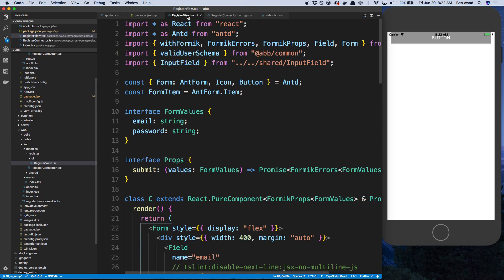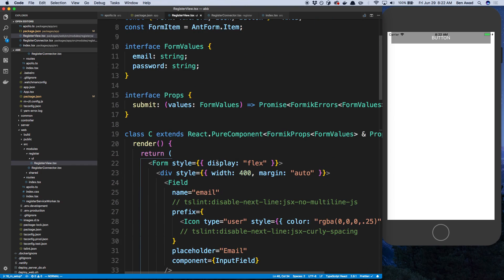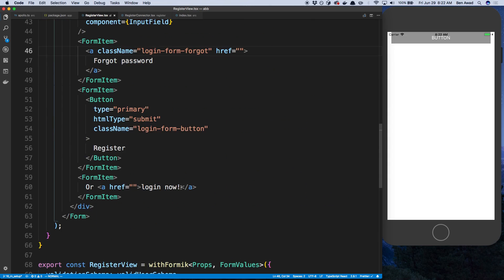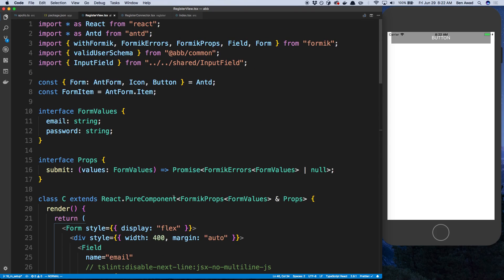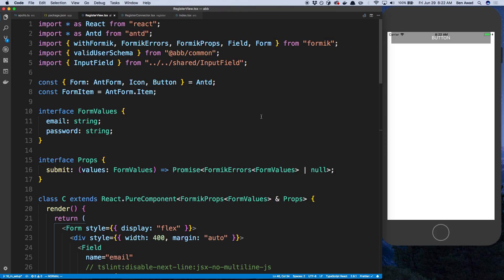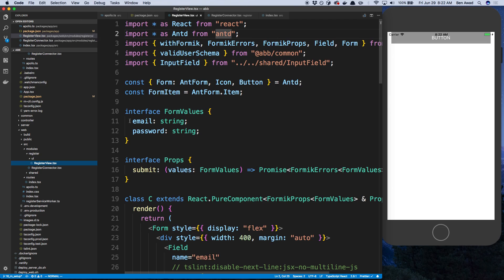So what we're going to do is take this register view — the one we built for the website — and we're pretty much just going to copy it over and change it up a bit. Formik works fine in React Native but we need to do a little tweak, and we also need to switch out Ant Design with React Native components.